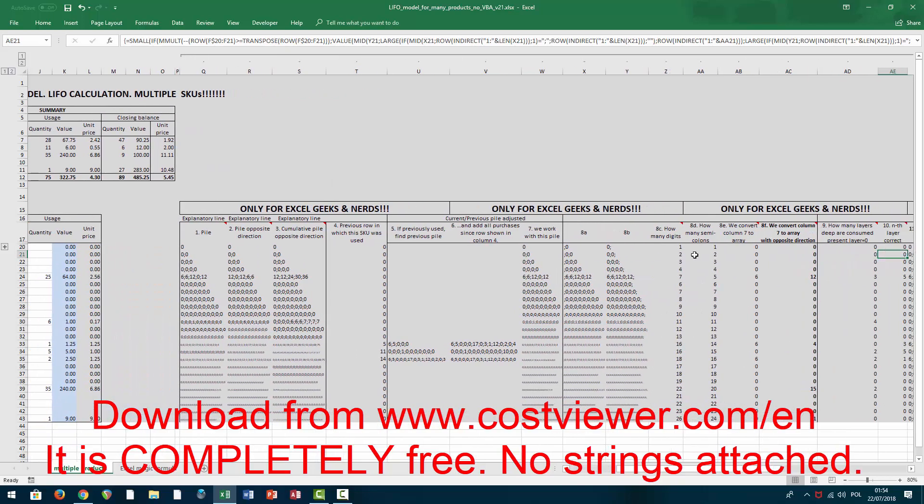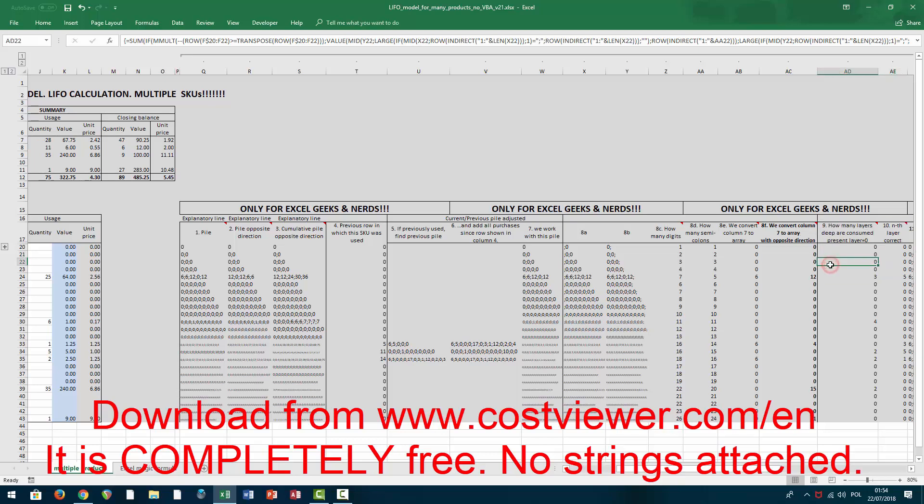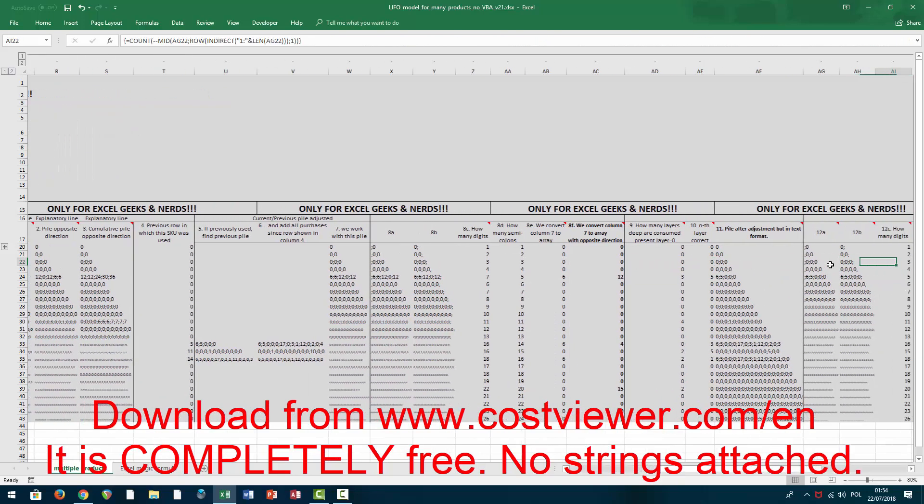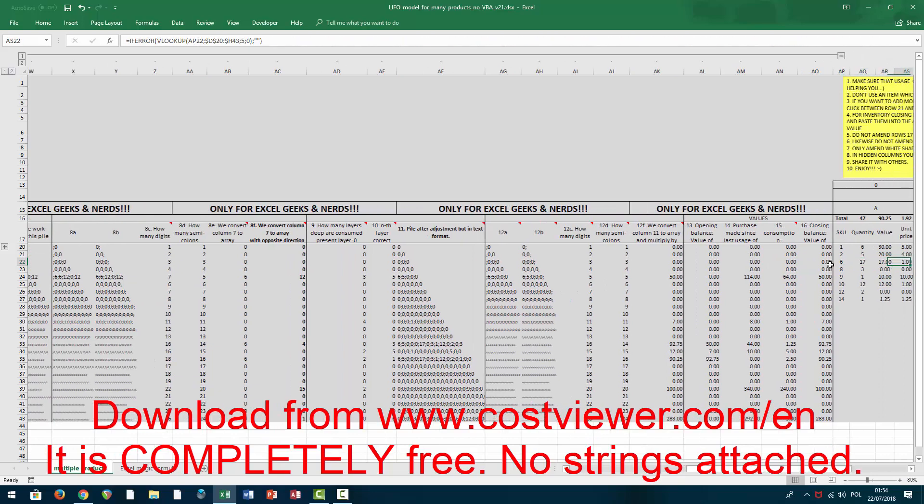However, if there is anybody who is interested in the mechanics of this, there are some tricky formulas which you may find extremely useful in your work. So you just need to take a look at this.